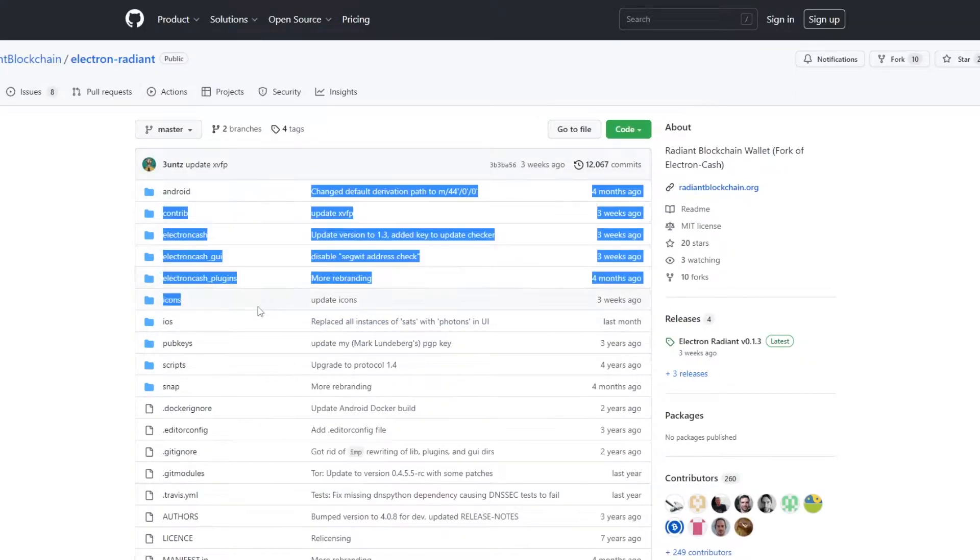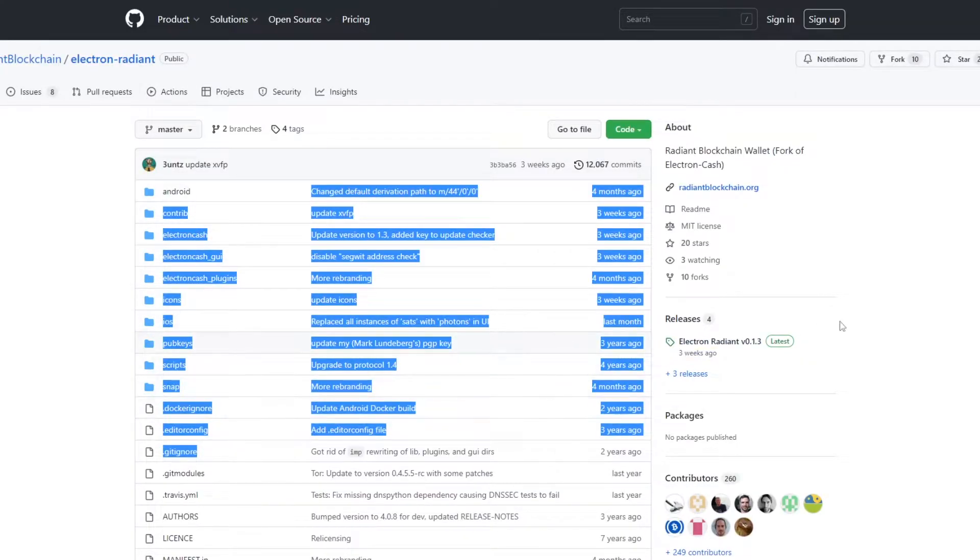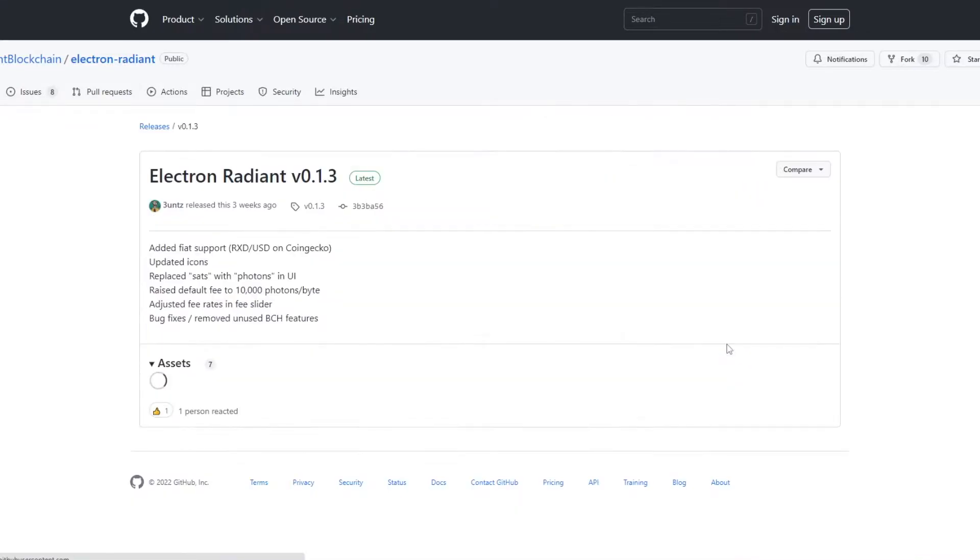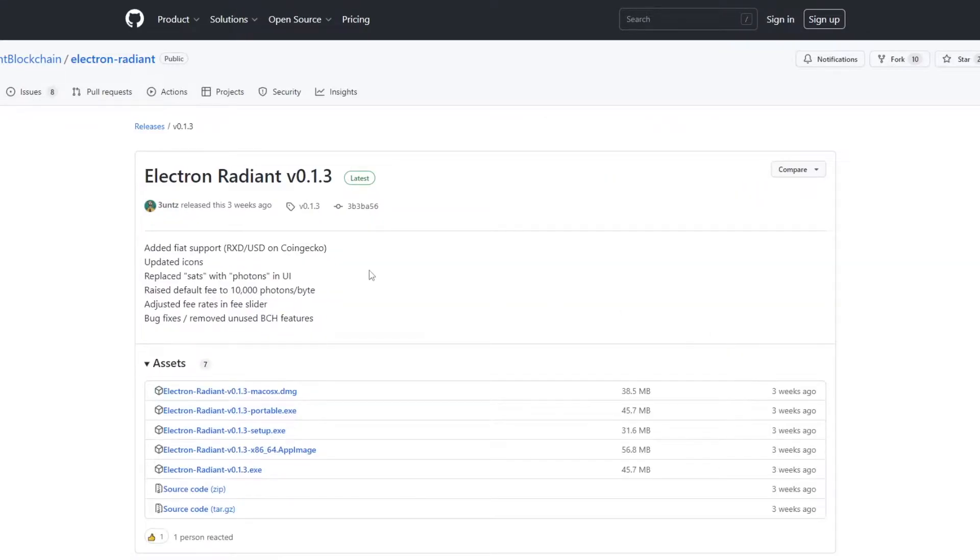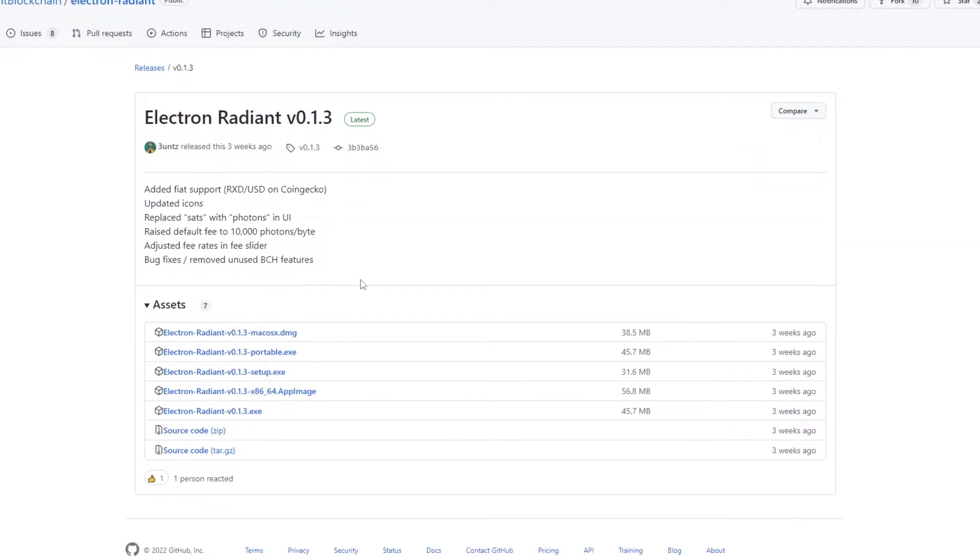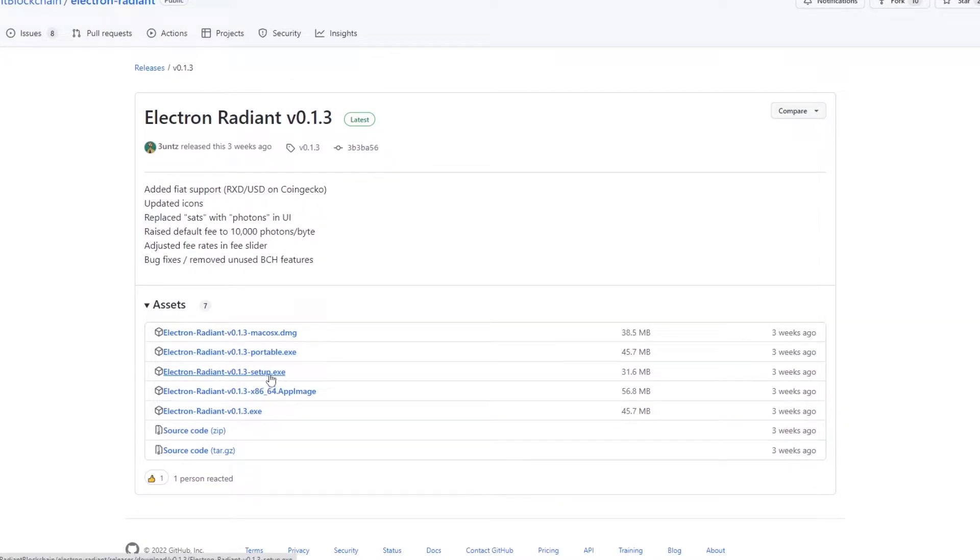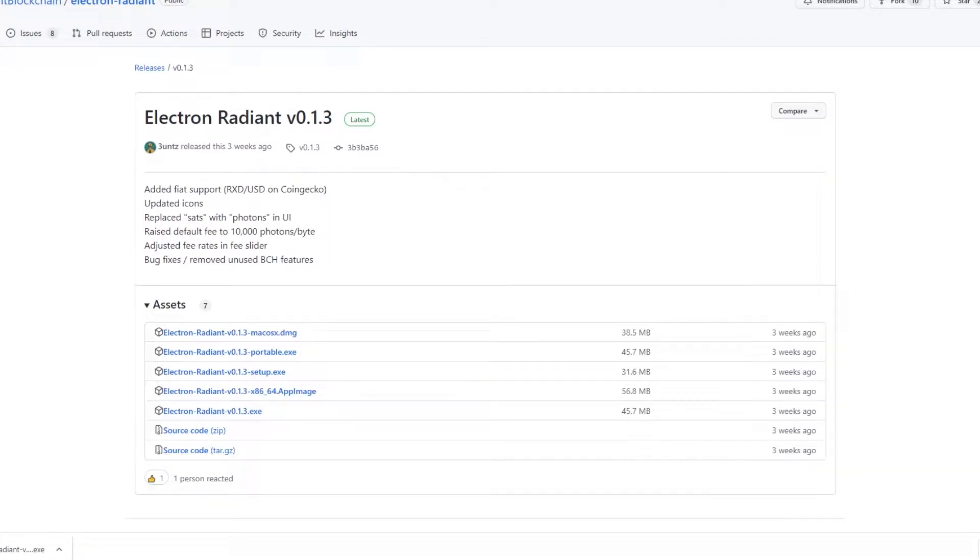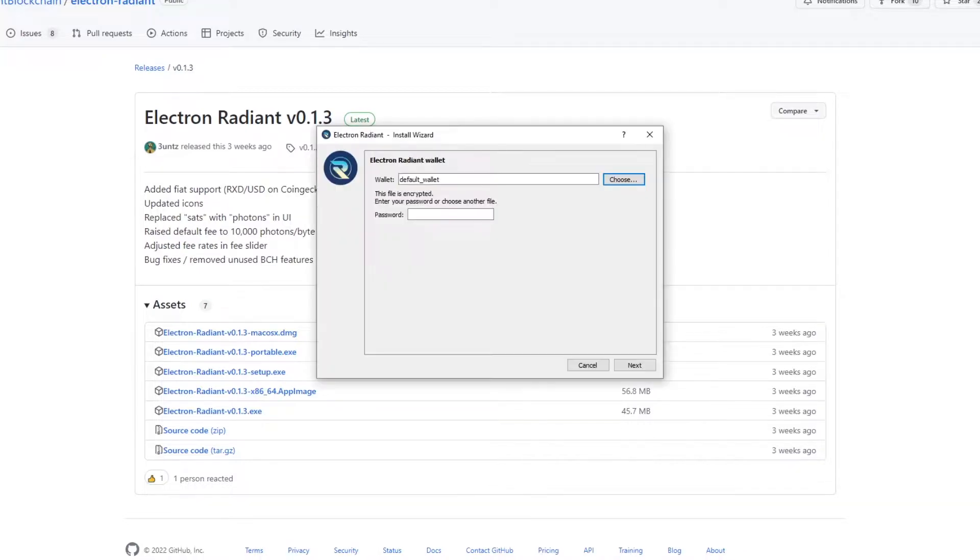This page displays the files but to download the wallet you have to click on the release button on the right side by here. As you can see here we can download whatever operating system you are running. The windows wallet is the third one down which is ending in setup.exe. Once downloaded you have to unzip the folder and then you open the .exe file.